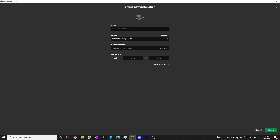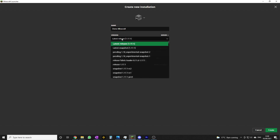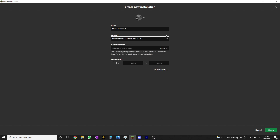Give it a name - doesn't really matter what you call it, just something you'll remember, something that makes sense to you. I'm going to call it 'demo Minecraft'. Then select your version. I want it to use Fabric, so this is my Fabric loader and that's the 1.17.1 version of Minecraft.